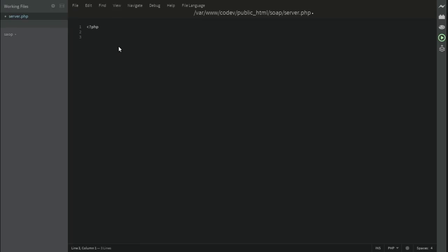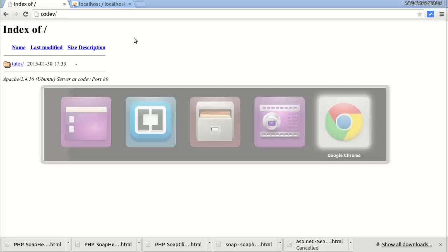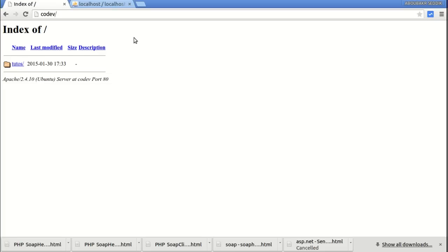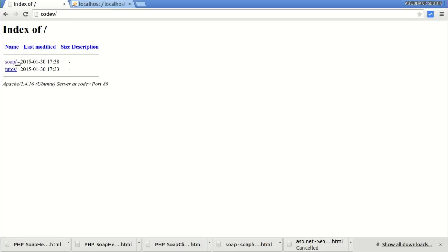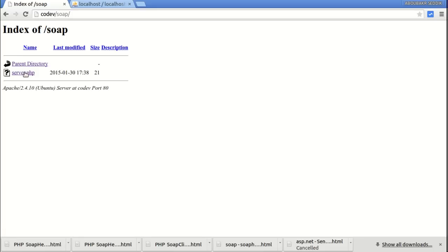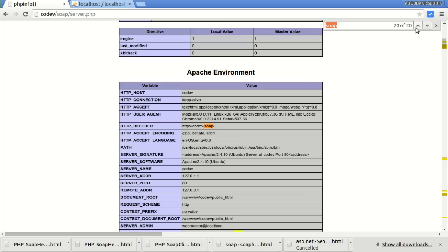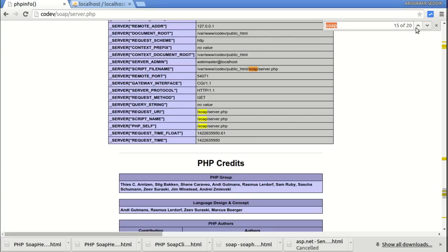Just to make sure, we can use the phpinfo function that will give us details about our configuration and how things are set. Get back here, refresh, SOAP, and server, and do a small search for SOAP and check out the values.